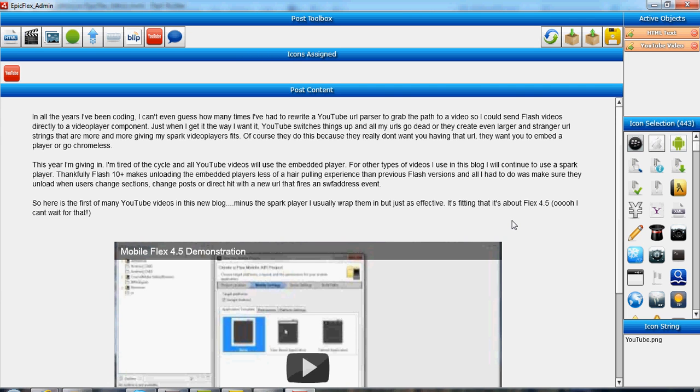Now, YouTube—for years I would write a backend that would grab the path to the video and send it right to a Spark video player. But they change their API and the way they handle the paths so much it just becomes a headache. So I've given in this year and decided to just use an embedded player, which poses its own set of problems—mainly unloading and having the interface react to that embedded player, which I think I've got a pretty good handle on.